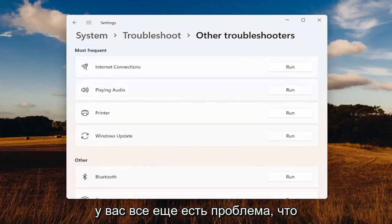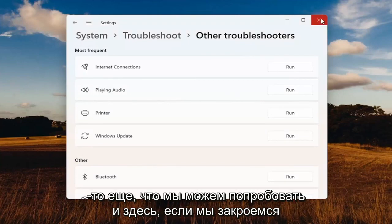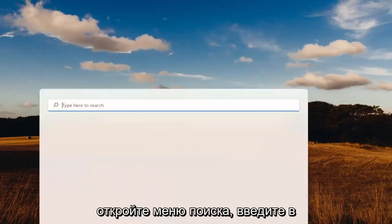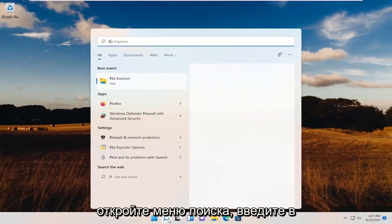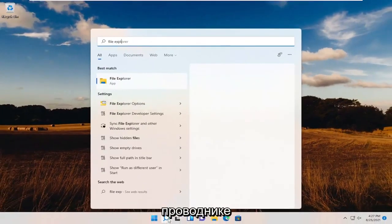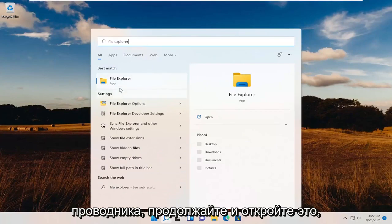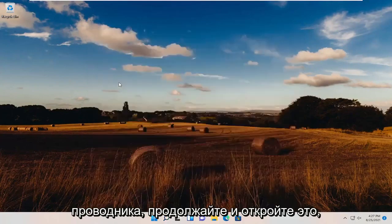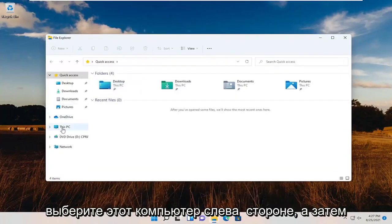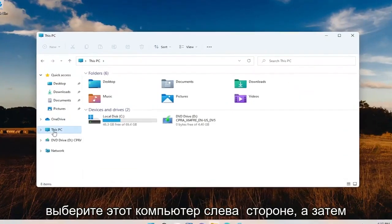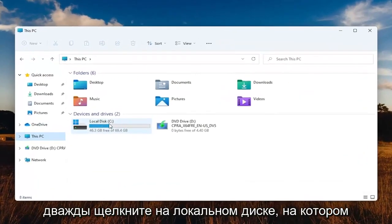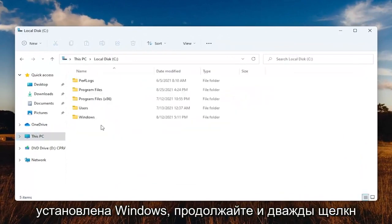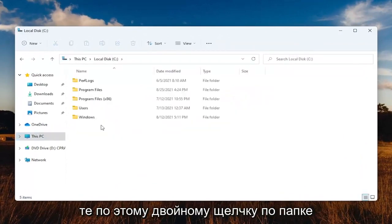If you're still having an issue, something else we can try here. Close out of here, open up the search menu, and type in File Explorer. Best results should come back with File Explorer. Open that up. Select this PC on the left side, and then double-click on your local disk where Windows is installed.